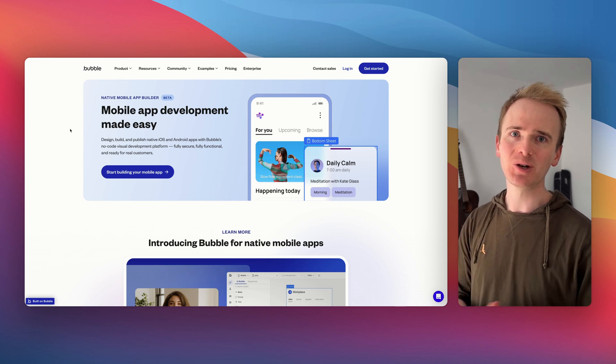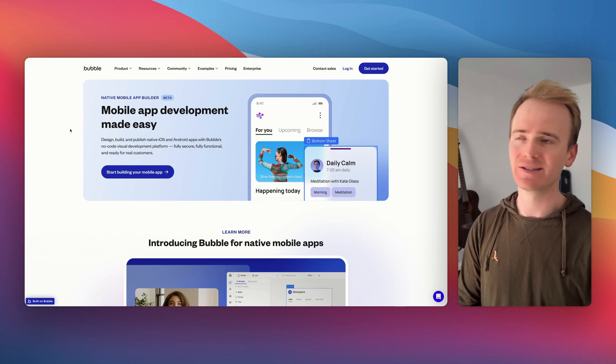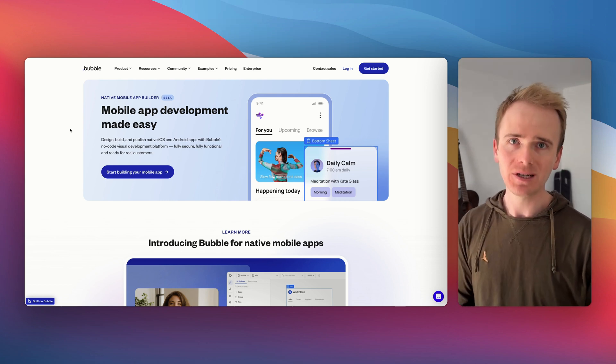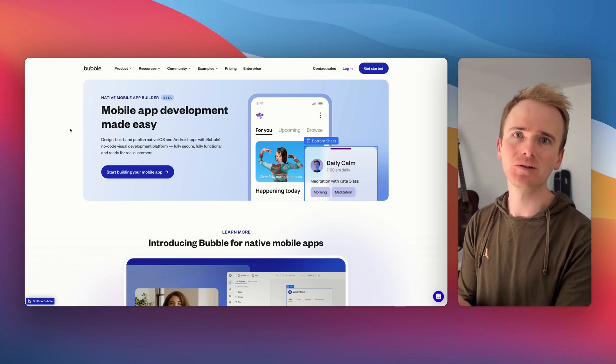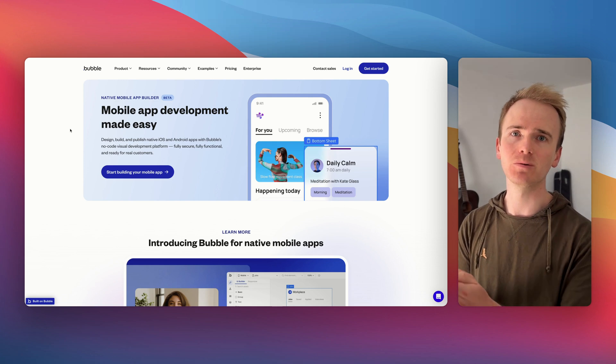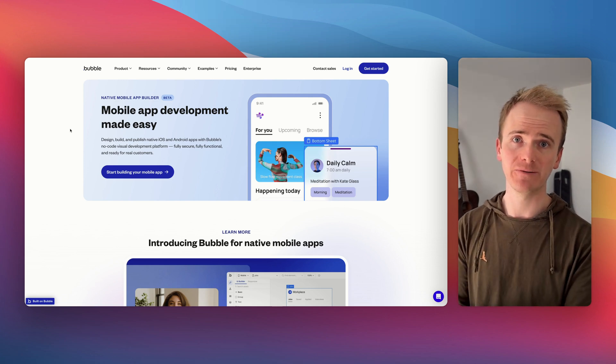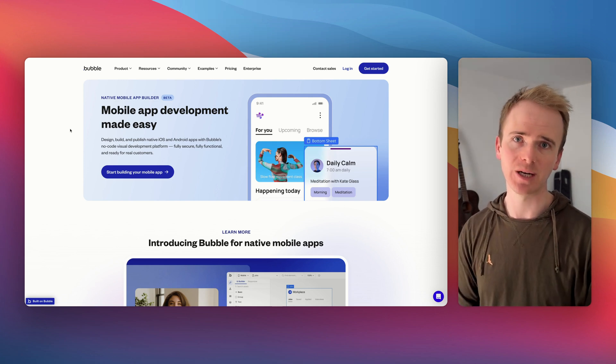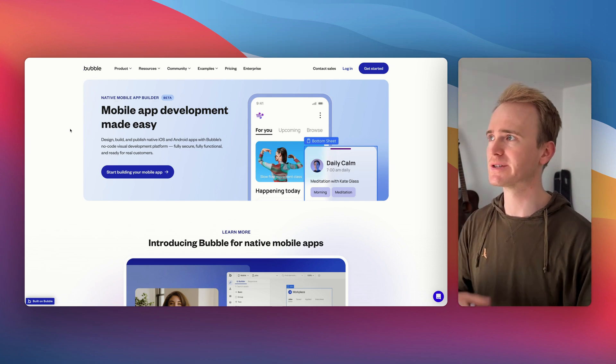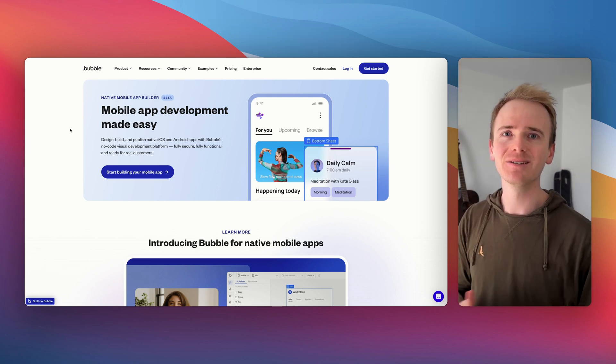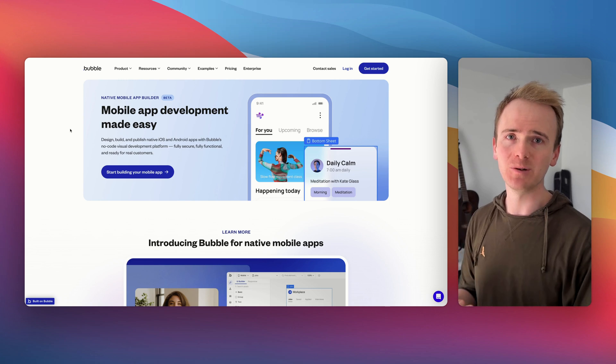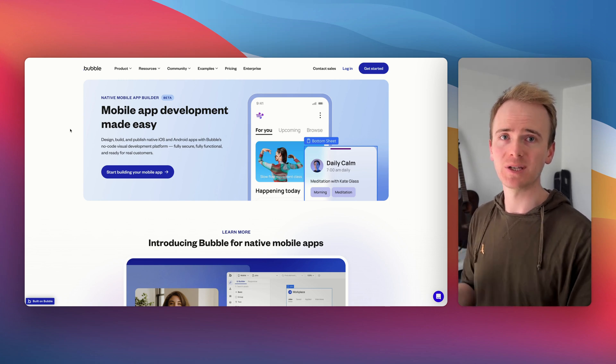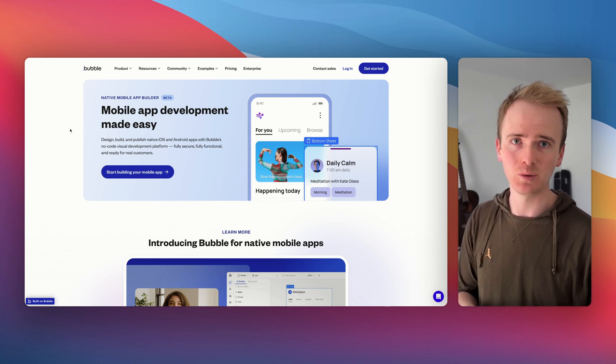But let's talk about why this is exciting. For a long time, Bubble has been the go-to no-code web app development platform if you are building any sort of dashboard apps. For example, with CRM, I think that the mobile app builder is ready to build those sort of apps in mobile right away.